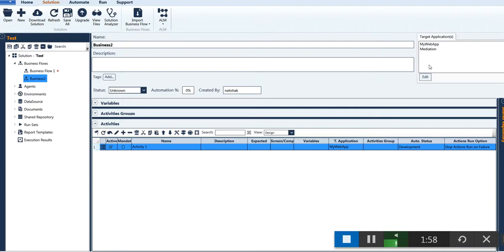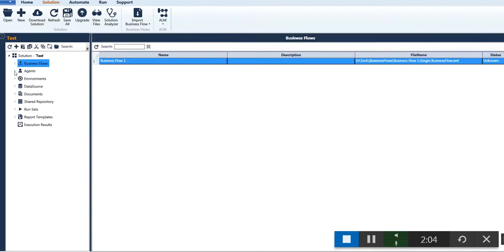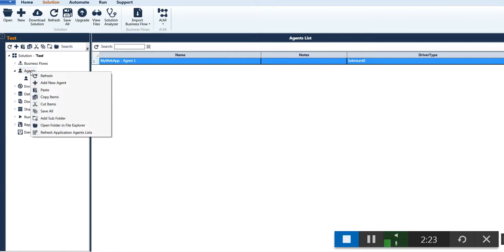The target application area will be displayed where you can add or remove any application using the edit button. Now let's see how to add a new agent. When a solution is created, an agent is added by default. An agent is a driver which is used for recording and execution of target applications. To add a new agent, right click on the agent area and select the Add New Agent button.